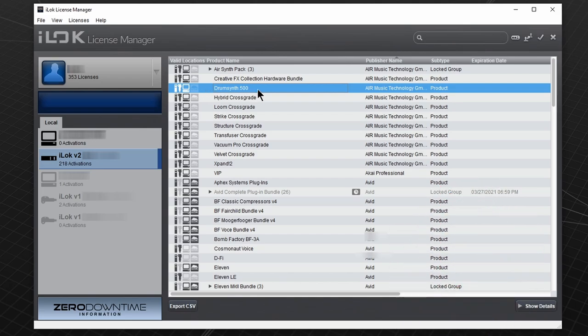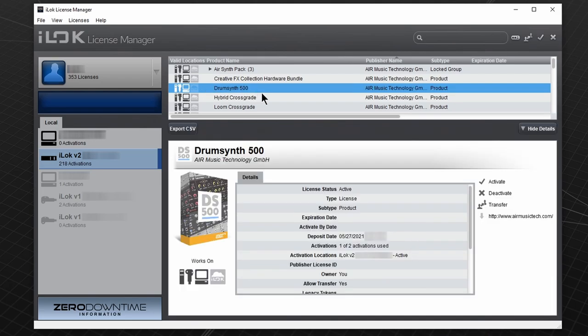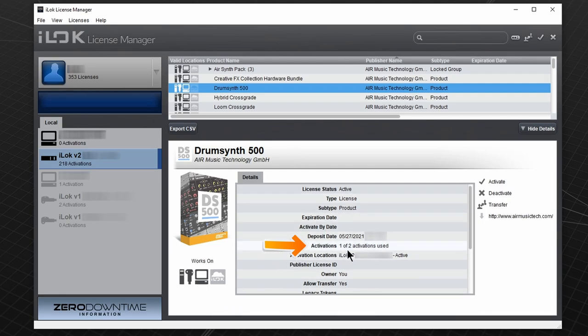If you double click on the license, you can see how many activations you have available. Some plugins allow 1, some allow 2, some allow 3.